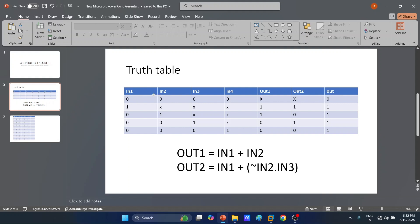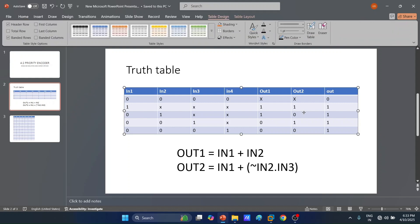In1 has the highest priority. When in1 equals 1, all other inputs are don't care — in2, in3, and in4 can be anything — and both out1 and out2 will be equal to 1. If in1 is 0 and in2 equals 1, then in3 and in4 are don't care, and out1 will be equal to 1 and out2 will be equal to 0.